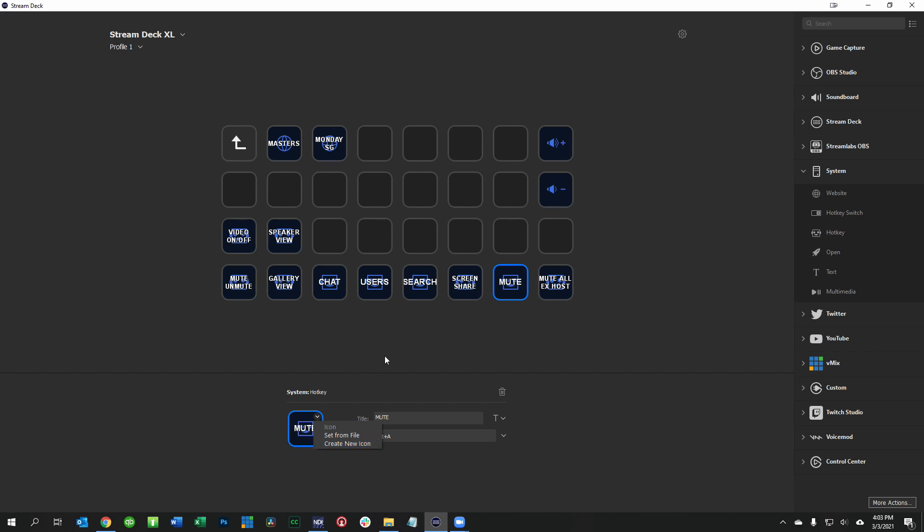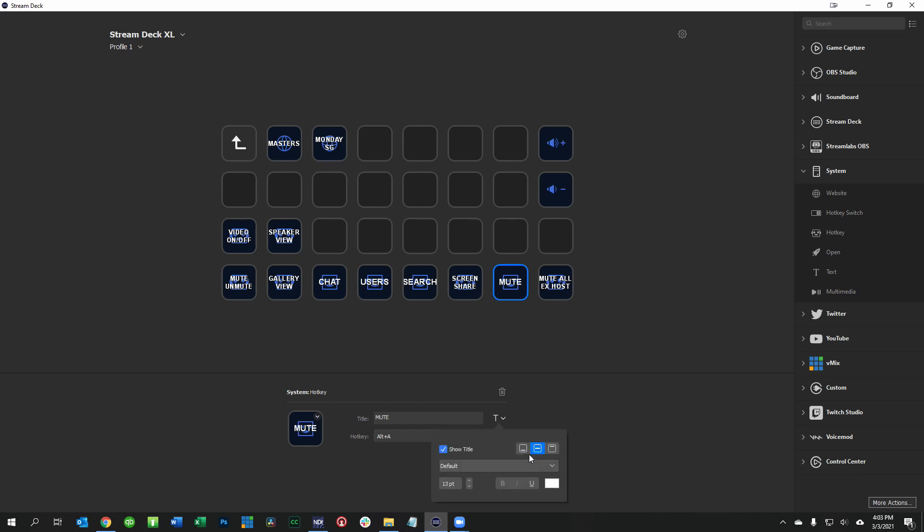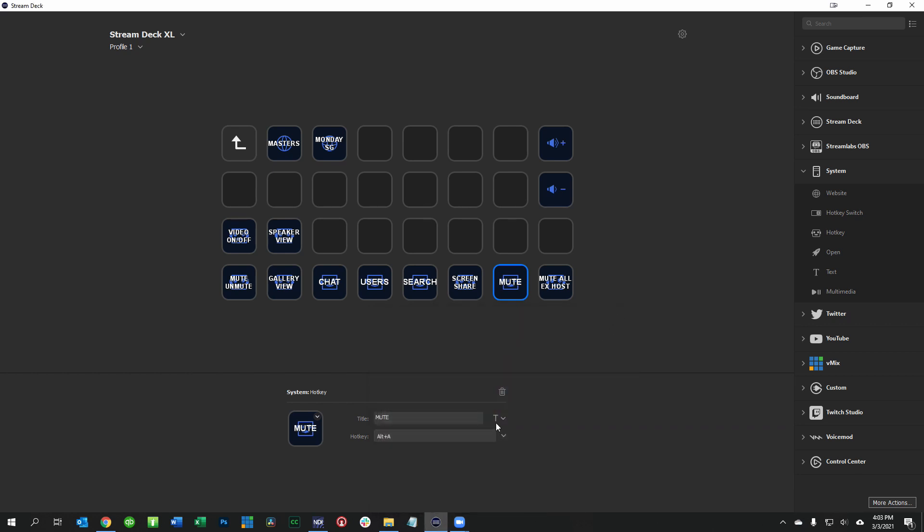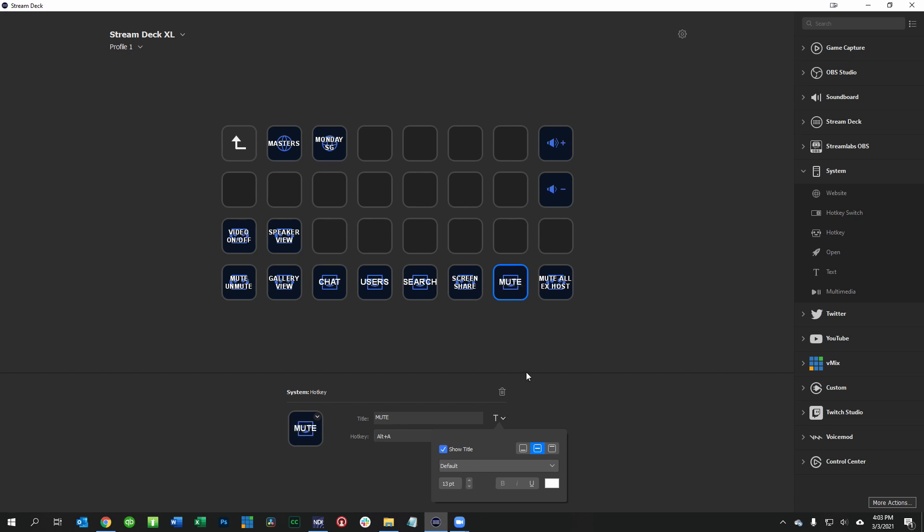I'm not going to go into that customization but I want to let you know that it's available. The other thing that you can do is you can go ahead and choose a different color for the font itself and you can also choose the size of the font. So if you want to make it larger or smaller you can do that in here and it's all customizable.